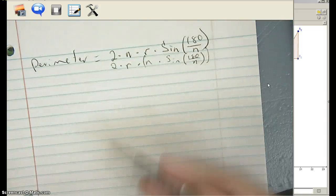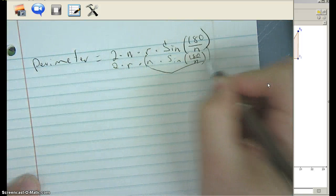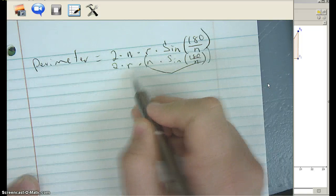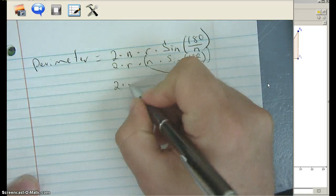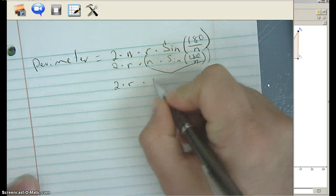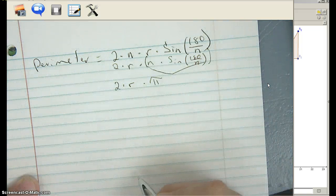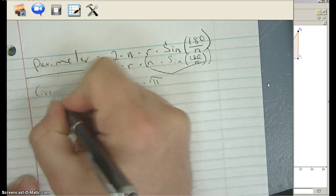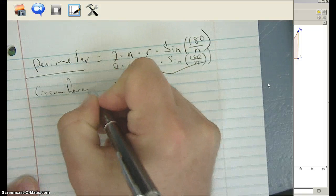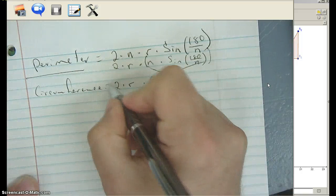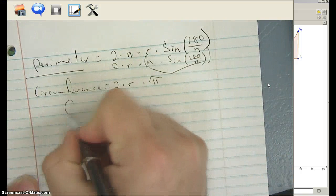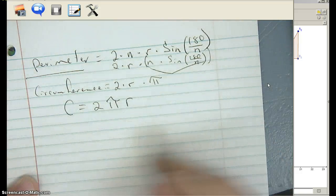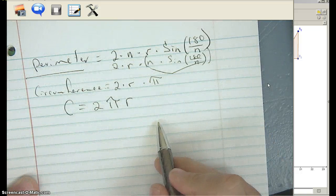So all of this — as we change the shape from a polygon into a circle — we have 2 times R times pi. It's no longer called the perimeter; now it's called the circumference. So the circumference of a circle is equal to 2πr. That's our formula for the circumference of a circle.